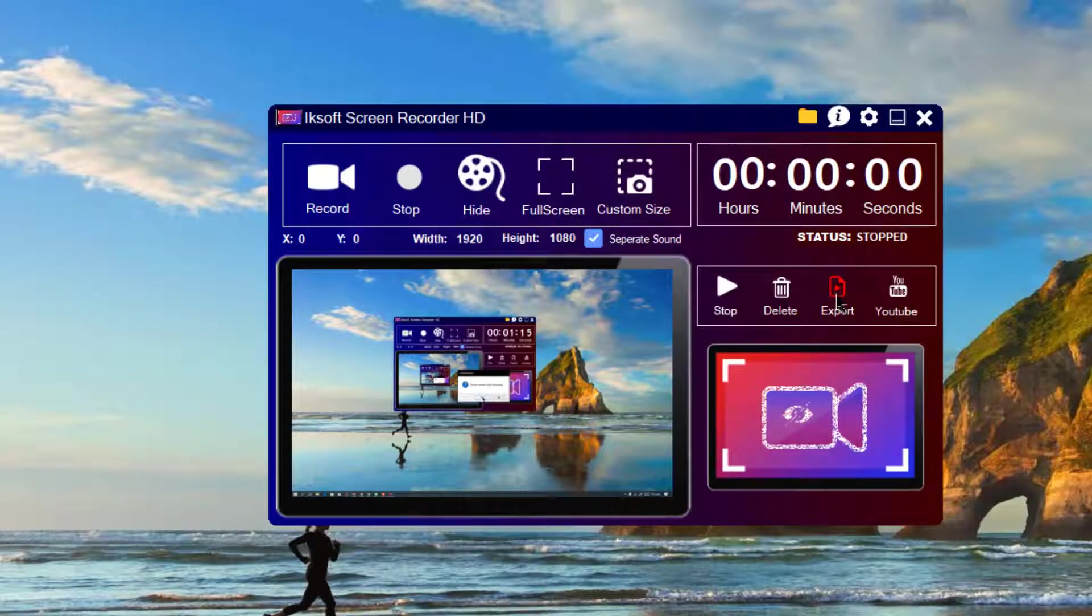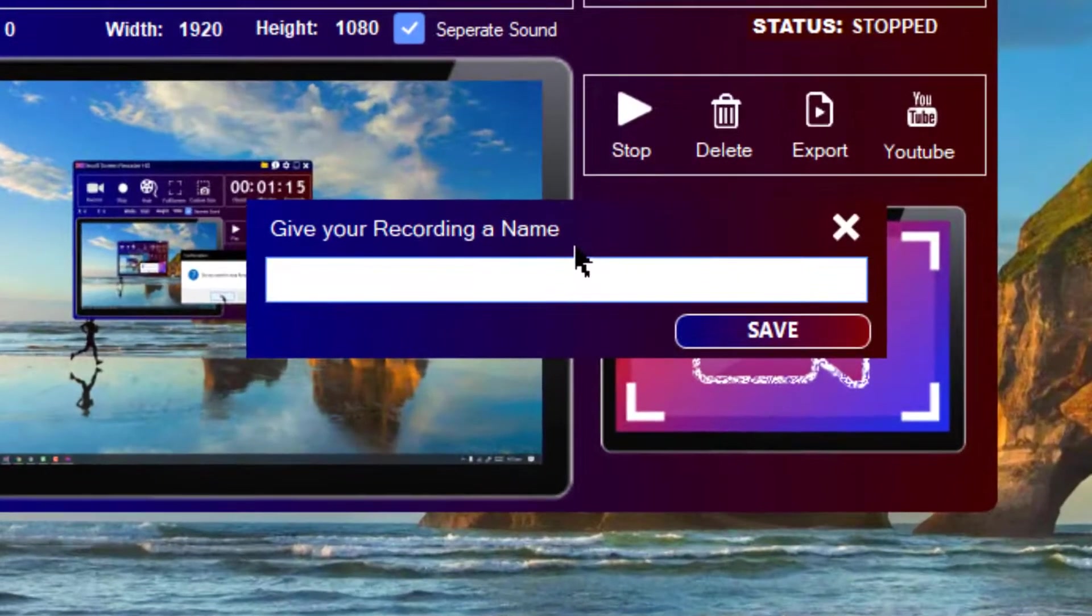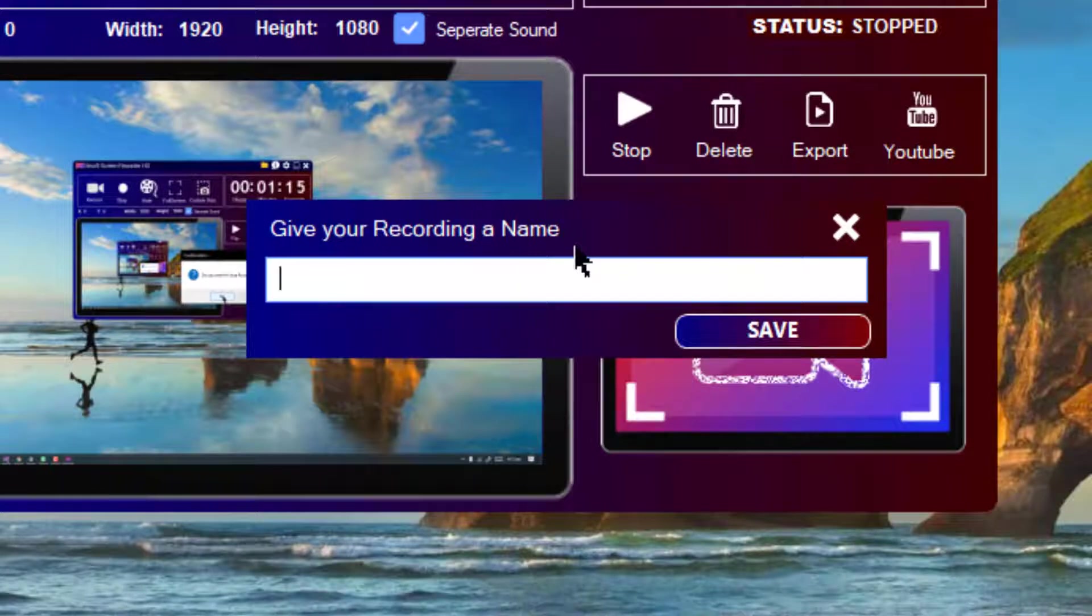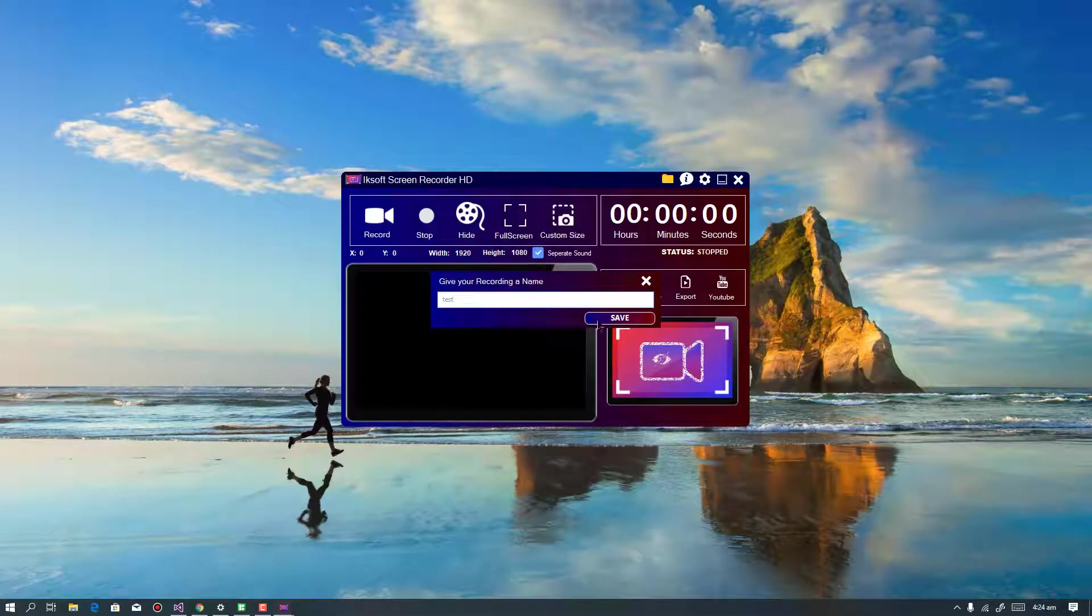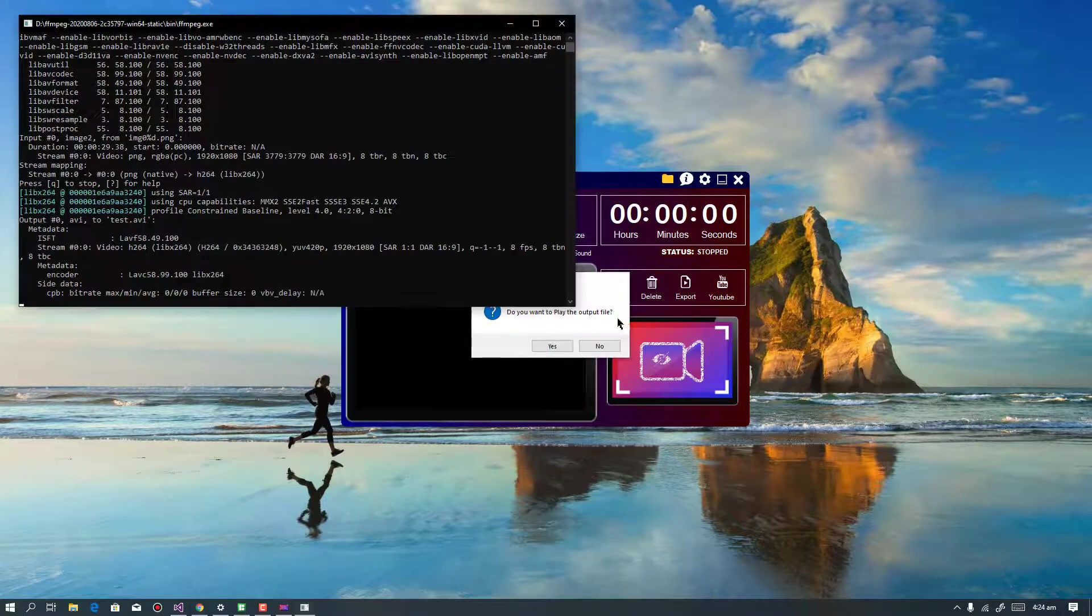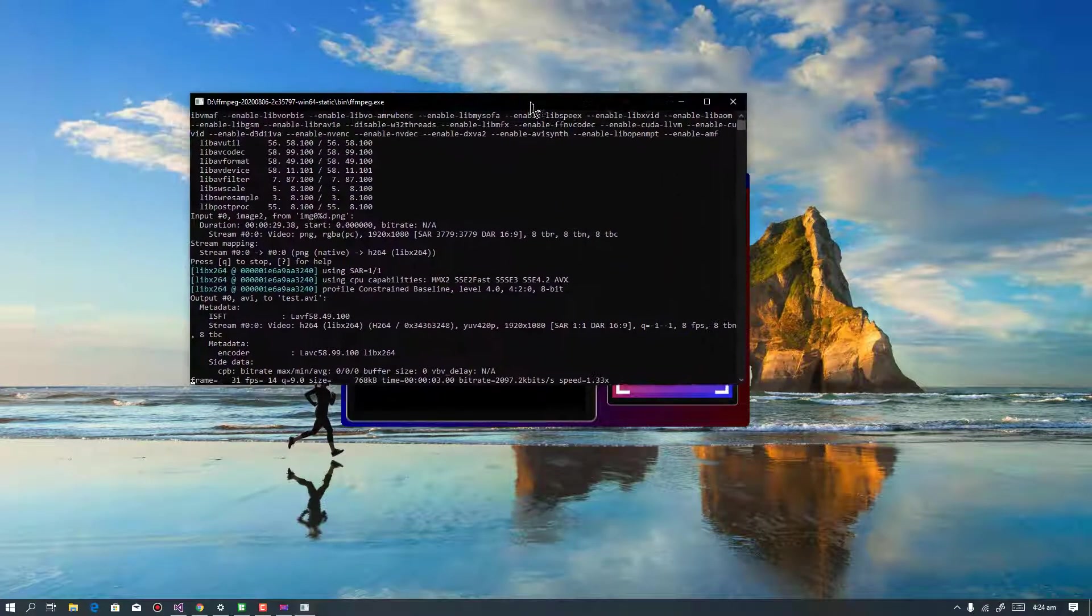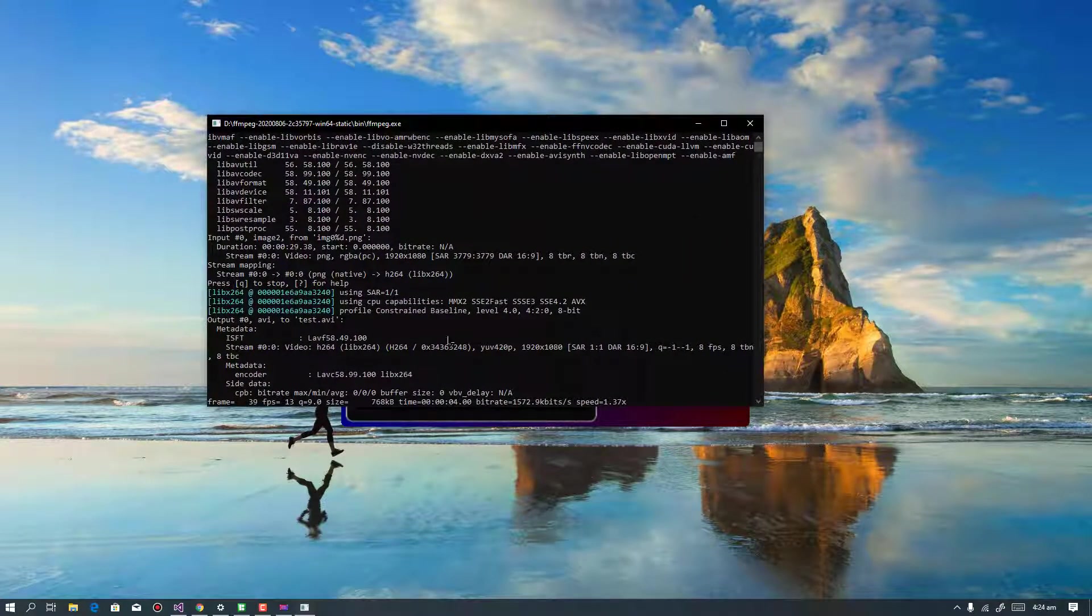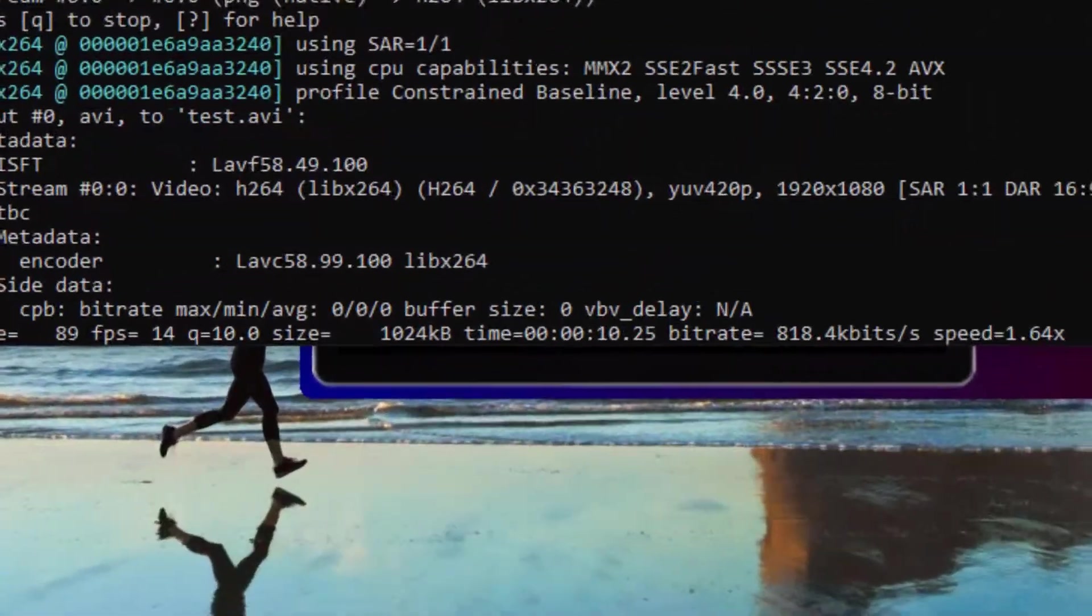I can now stop it and then close this window, and then after that I can quickly click on Export. It will ask me to give a name to the recording. So what I'm going to do is I'm going to call this Test. And let's click on Save and you can see that it is calculating everything.